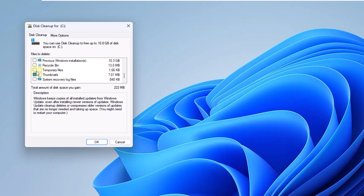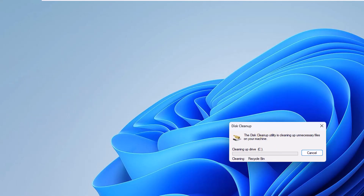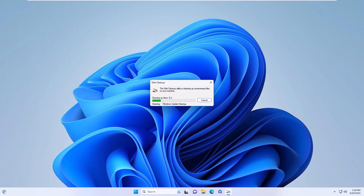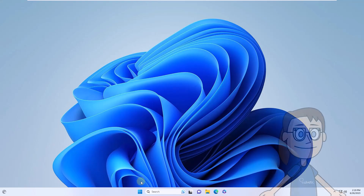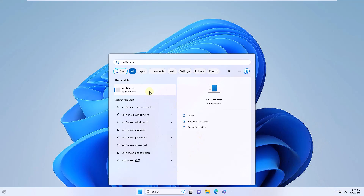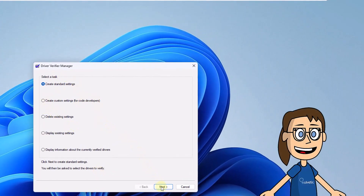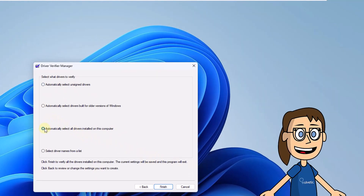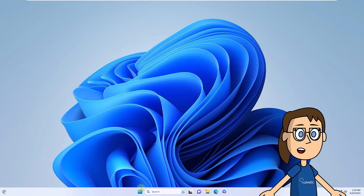You should expect it to end. Chapter 5: Validate Windows 11 Drivers. To make use of this tool, in the search engine enter the word verifier. Click on the command and accept system permissions. In the pop-up window, select the Create Standard Configuration box. Then check the Automatically select all drivers installed on this computer box. At the end, restart the system to apply these changes.